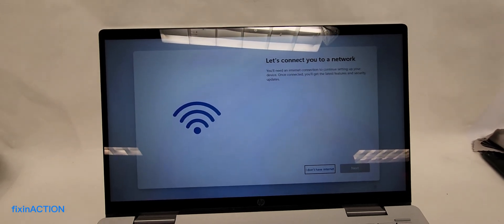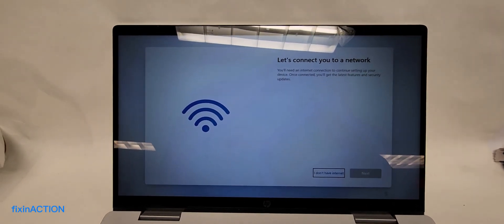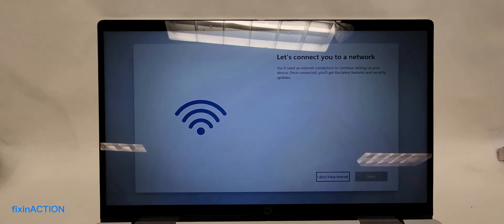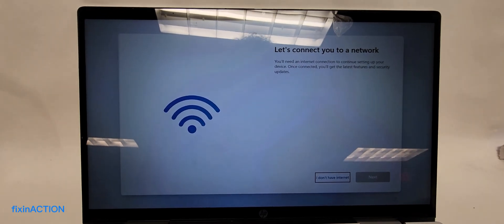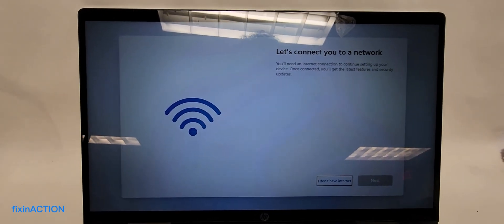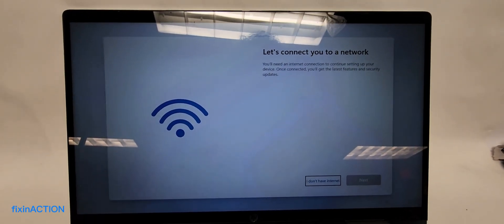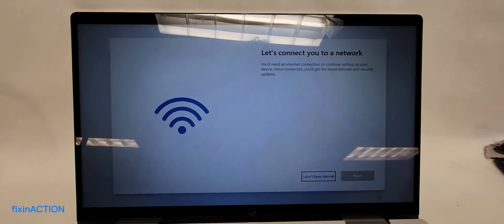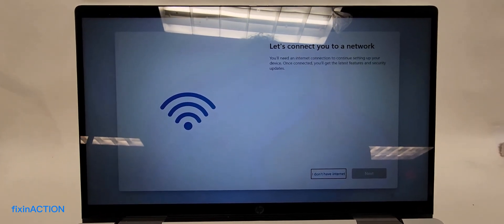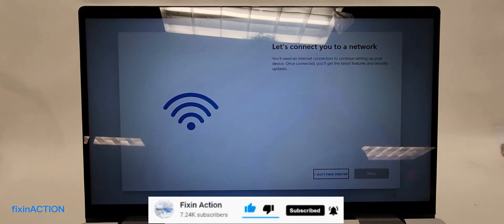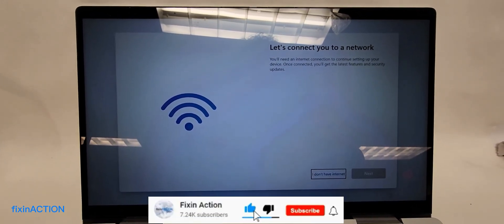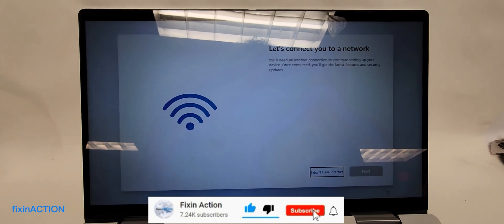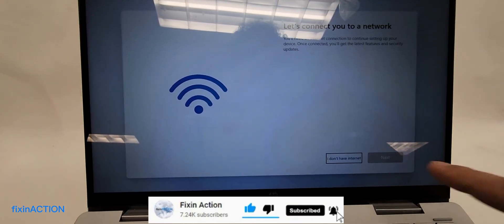Hello everyone and welcome to Fixin Action YouTube channel. In this video, I'm going to show you how to bypass the Windows 11 network connection or internet connection screen, or how to install Windows 11 without a network connection.